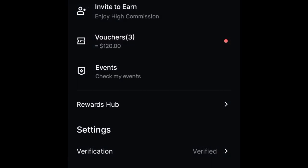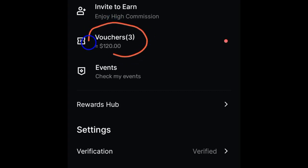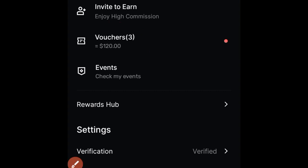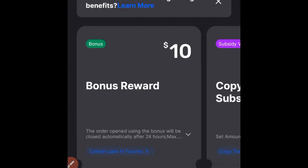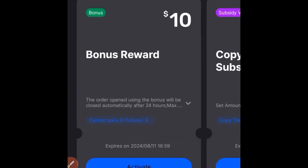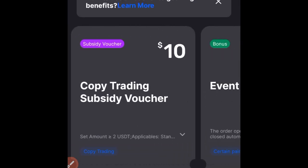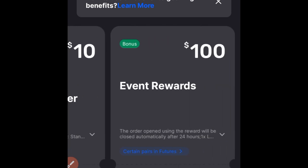After your verification is done, go back to the profile icon and click on Vouchers. You'll get a whole lot of bonuses from completing various tasks — completing KYC gives a bonus (though it's for a limited time), making a deposit gives a bonus, and starting to trade gives a bonus. Whenever you receive a bonus or voucher, you'll see it listed here. There's no limit to the amount of bonuses you can receive. I have three bonuses right here: a $10 bonus, another $10 bonus for copy trading subsidy, and a $100 event bonus.